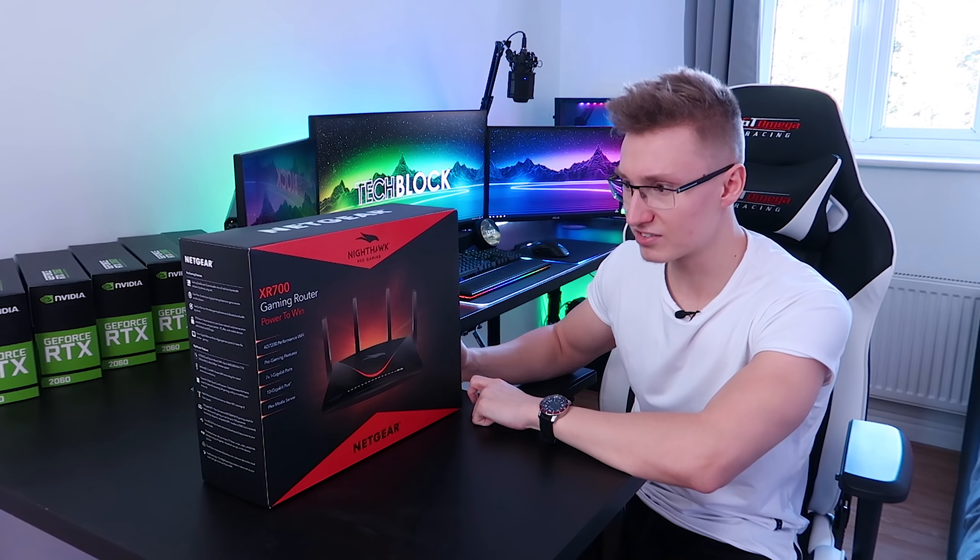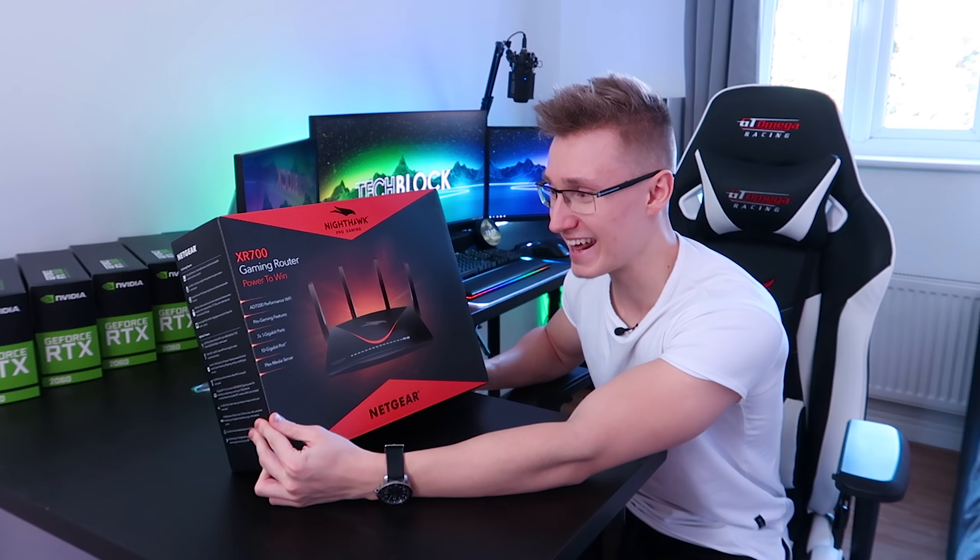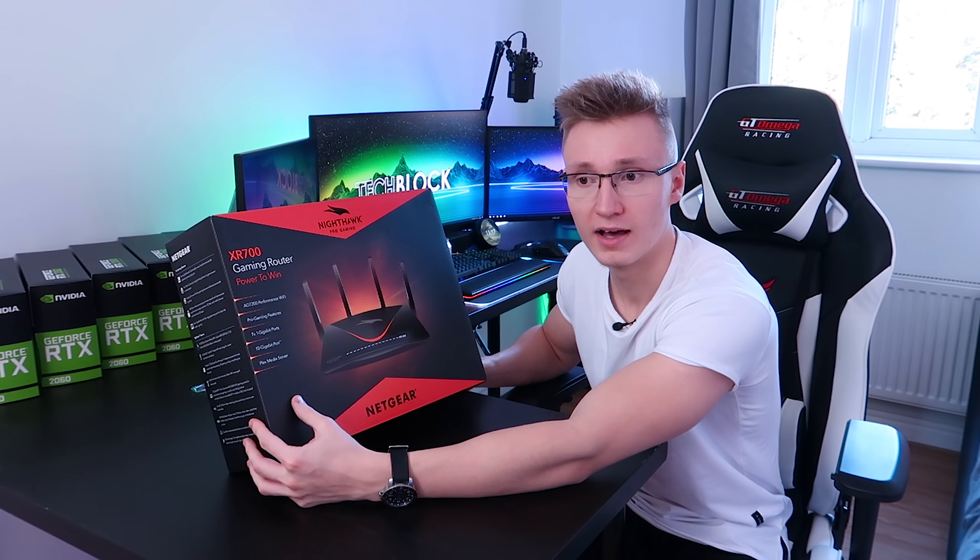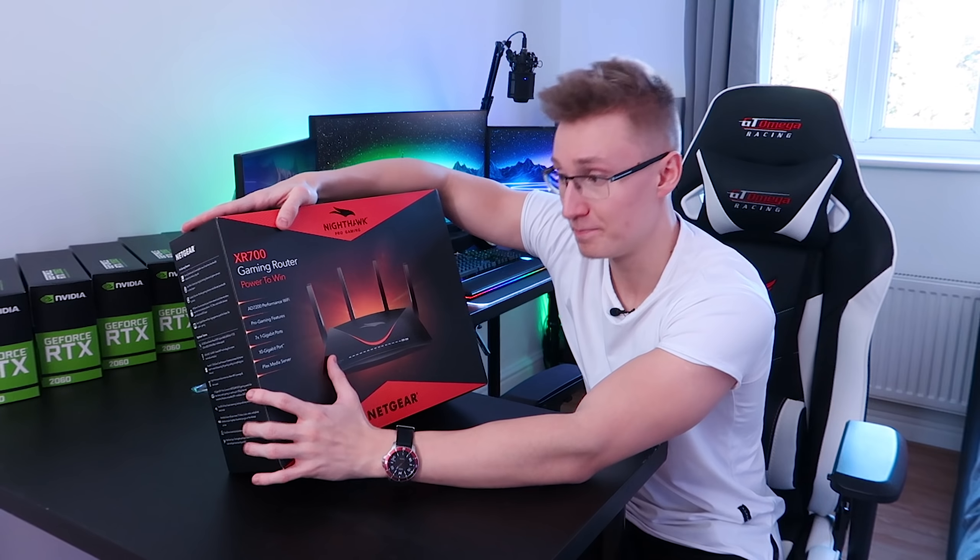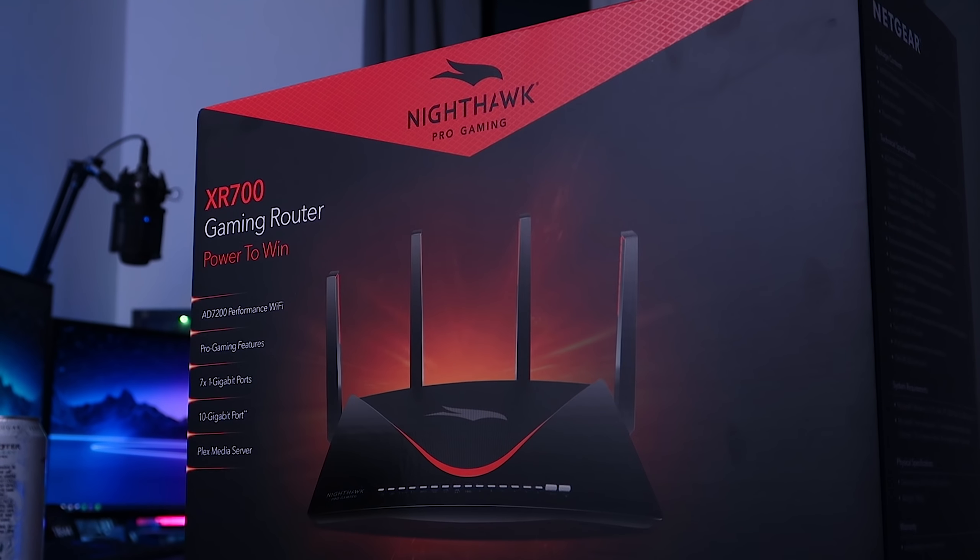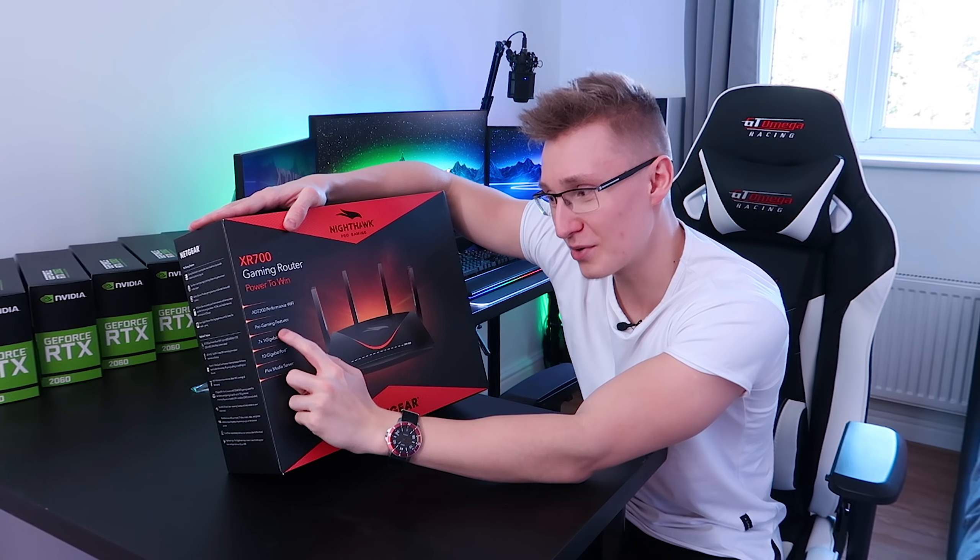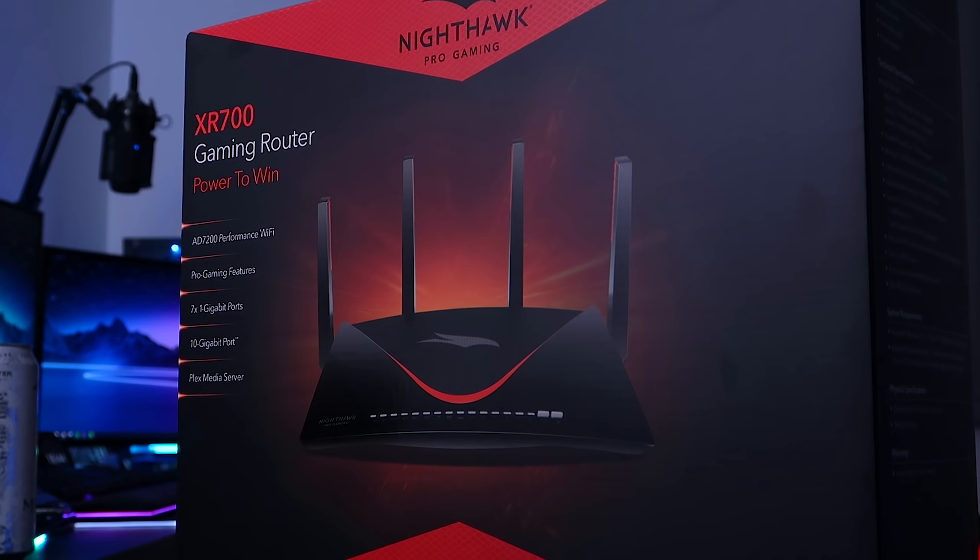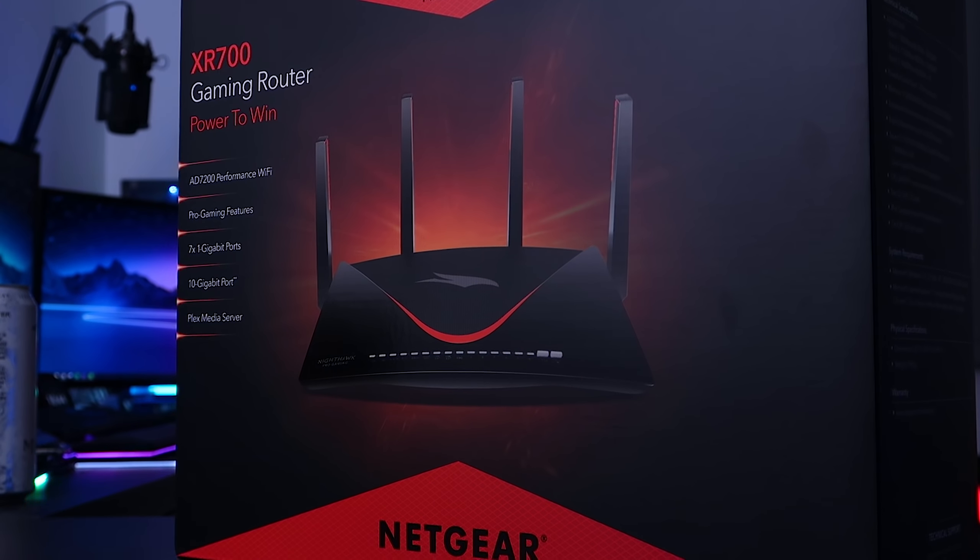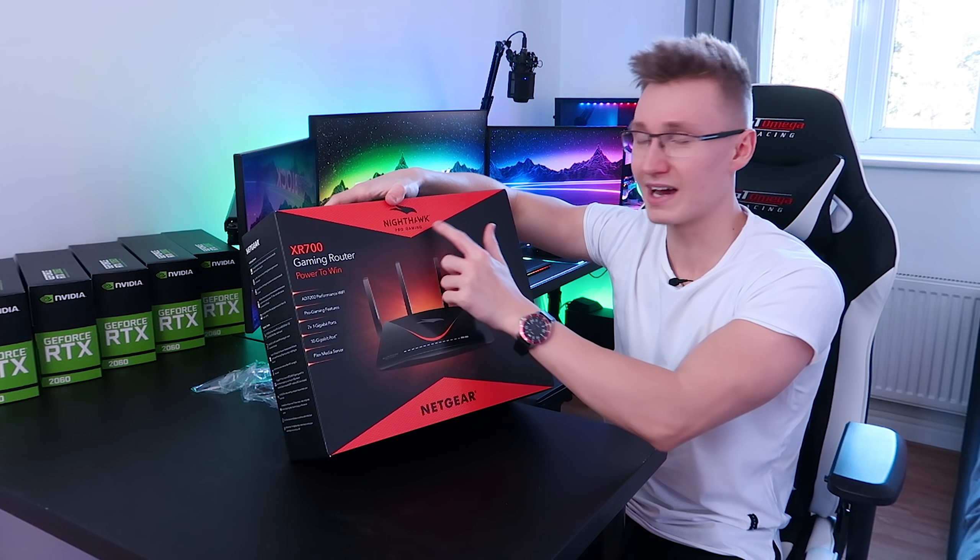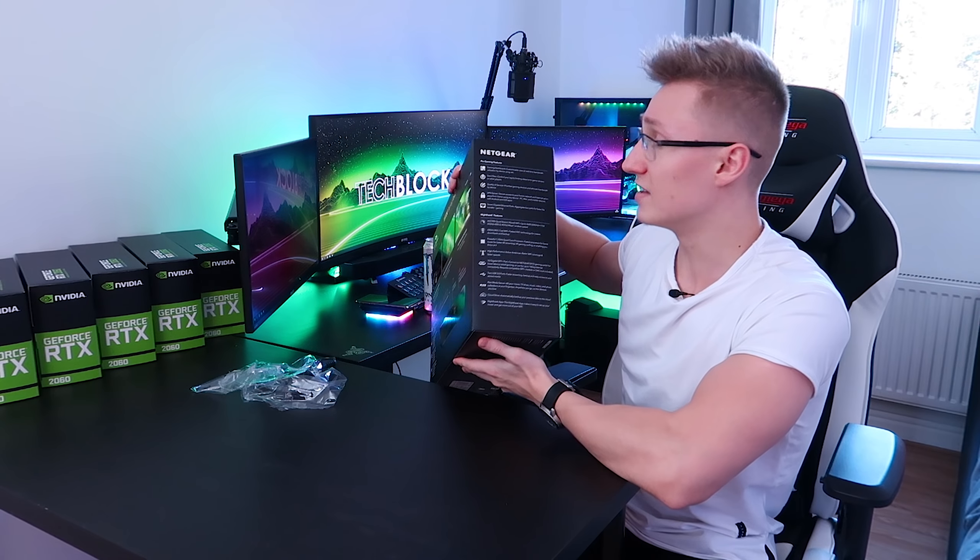Anyway, here's the router guys. Let's go over the box and all the features that it has as this does have a lot of features. A lot of features are pretty similar to the previous one, the XR500, but this one has some extra stuff as well. So we got AD 7T200 performance Wi-Fi, 7.2 gigabit Wi-Fi.